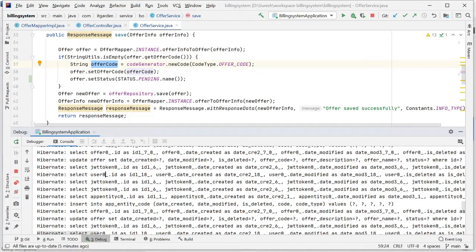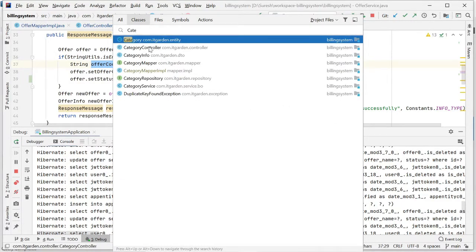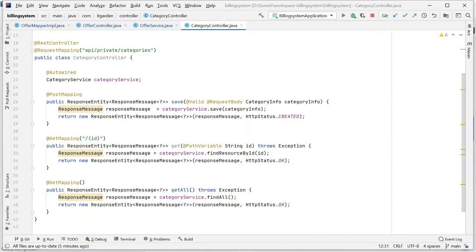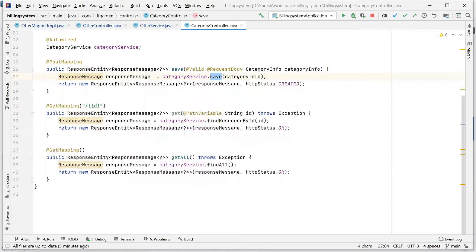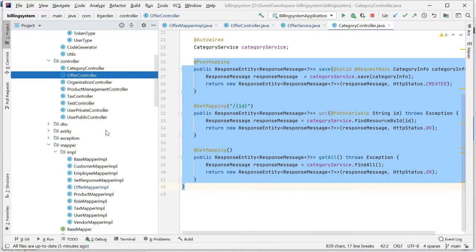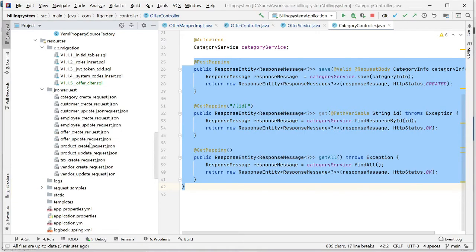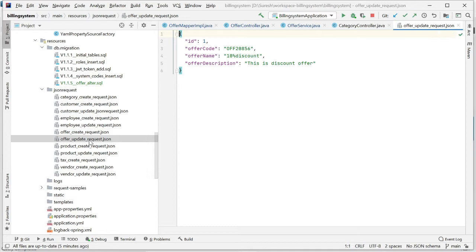I have created a category controller class and a category service class. Through the category service class I am saving a new category, retrieving a particular category, and retrieving all categories. These are self-explanatory and very similar to the tax table and offer table. I have also provided all the JSON request samples — if you're struggling to create a JSON request, take the sample and change it accordingly.